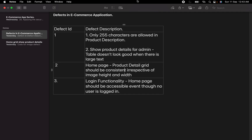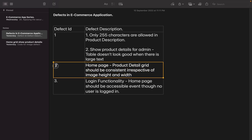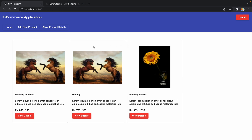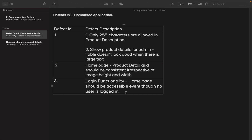Welcome to the next session of developing an e-commerce application from scratch using Angular and Spring Boot. In the last session we discussed how to fix our second defect, which was related to images on the home page grid — different image heights and widths — and we fixed it. In this session we are going to fix our third defect, which is related to the login functionality.